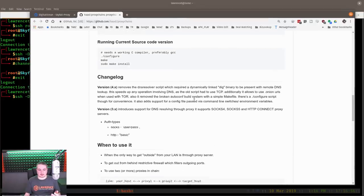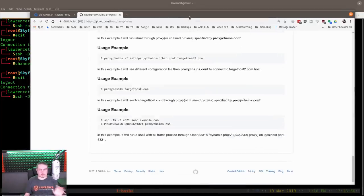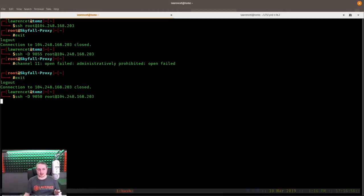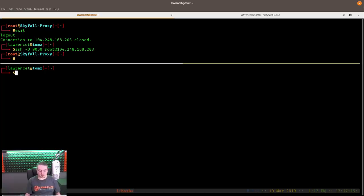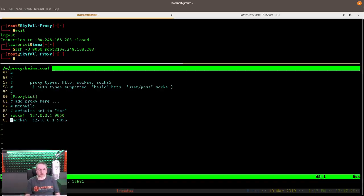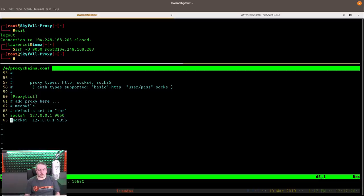We go ahead and get the connection started: SSH -D 9050 to root at that IP address. I've already got proxy chains installed — standard apt-get install for proxychains. We run sudo vim /etc/proxychains.conf, and port 9050 is the default setting. If you have Tor installed, proxy chains can do Tor as well — I'll cover that in a separate video. We'll leave it at port 9050 and exit.